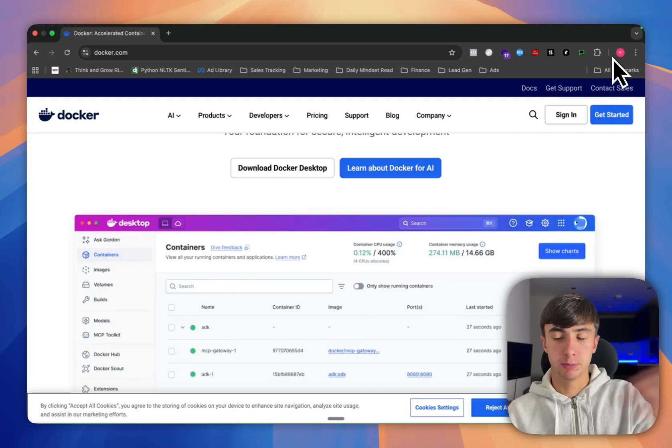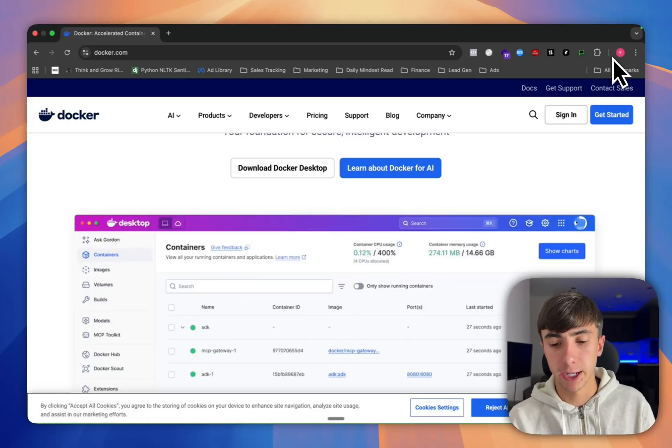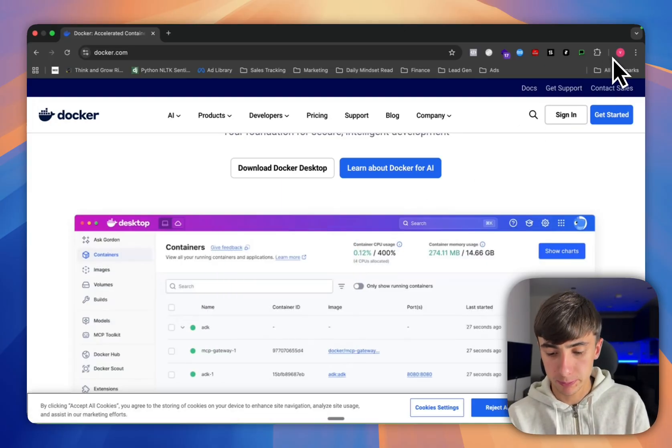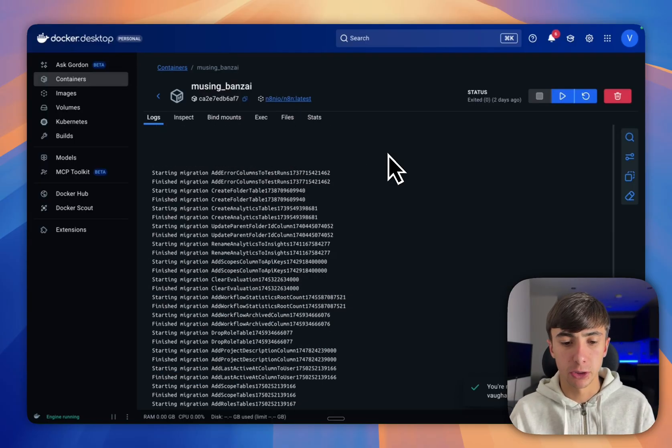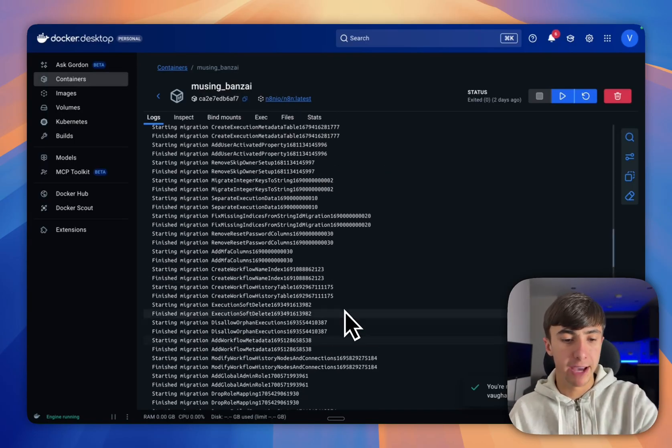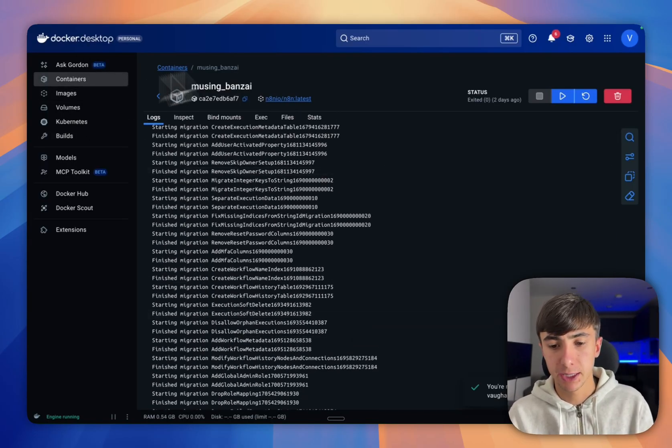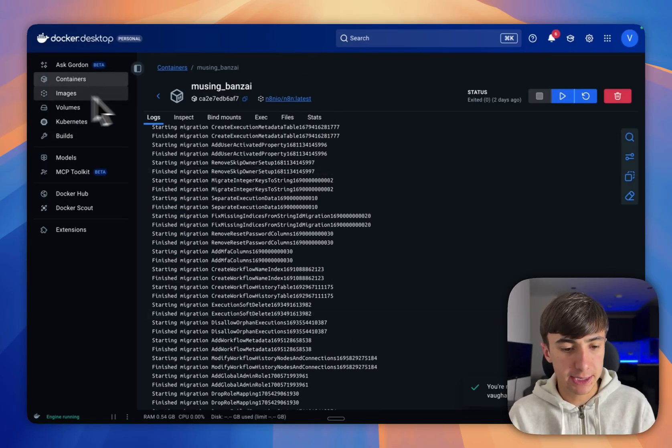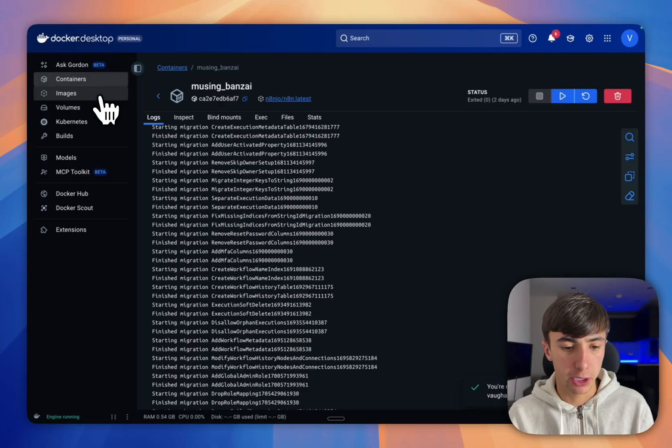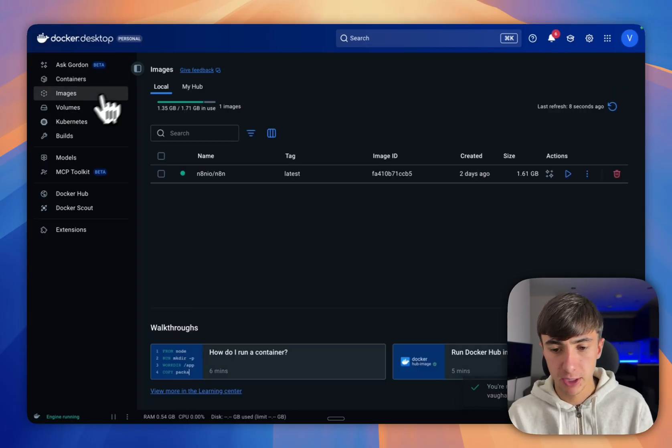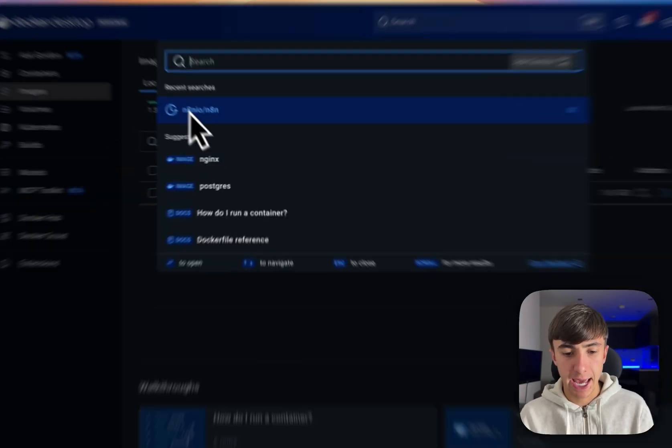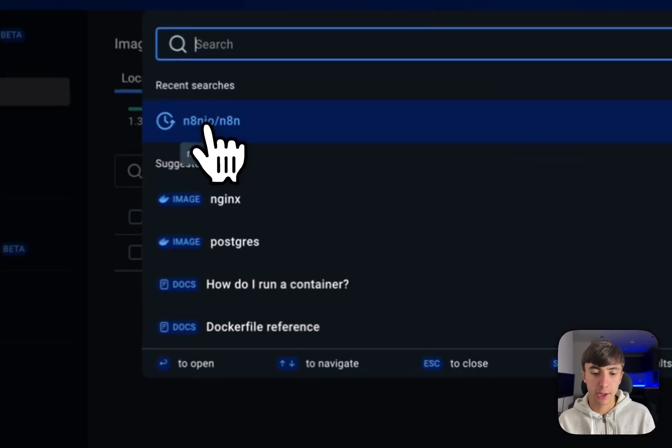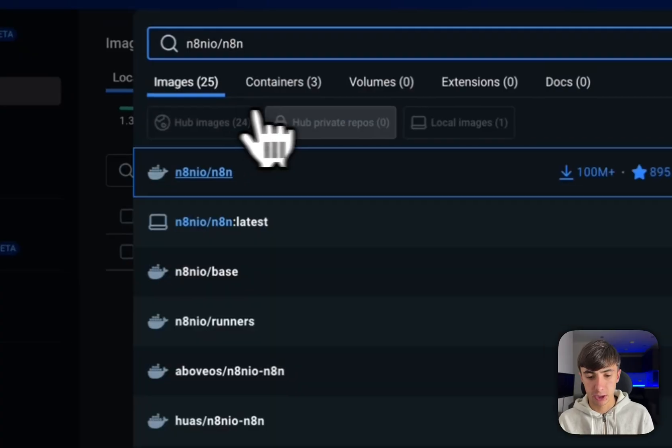Once you've downloaded it, it'll go into your download folder. You'll run the file, open it up, it'll ask you a few questions about getting set up and you won't have any of this here, so just imagine this is blank. Then you're going to see this section in the corner that says images, so you're going to press images and then up here you're going to search NAN IO slash NAN.